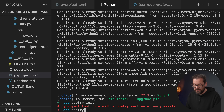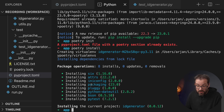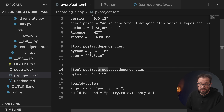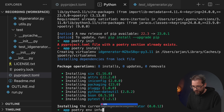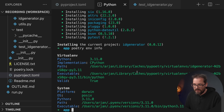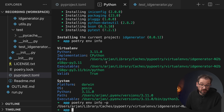Once you have the project description file, you can tell Poetry to create a virtual environment and install the necessary packages by running poetry install. It creates the virtual environment and installs the packages — in our case, things like pytest and BSON, which are defined as dependencies in the TOML file. You can get information about the environment by running poetry env info, or poetry env info -p to get just the path.